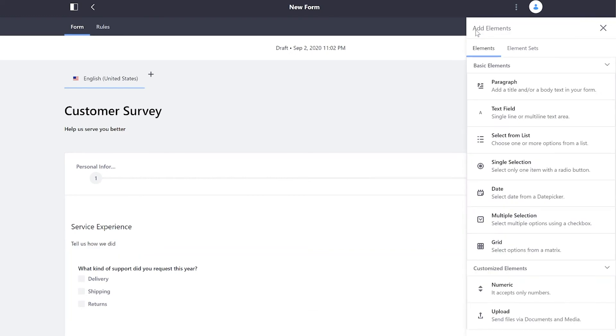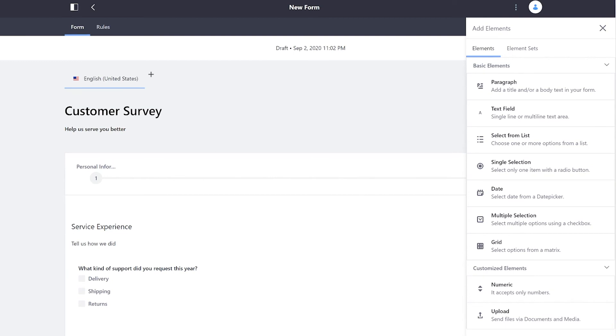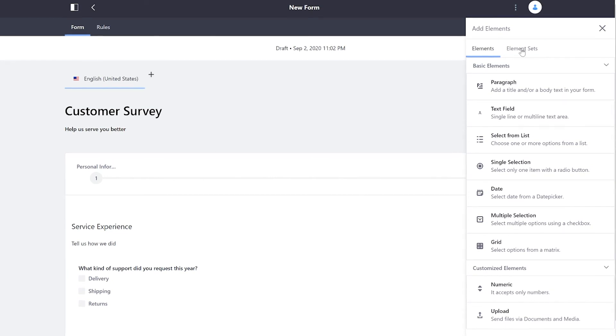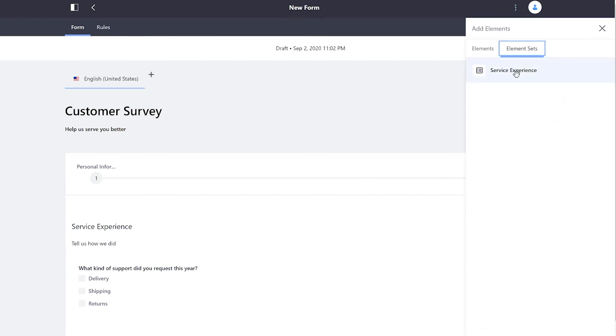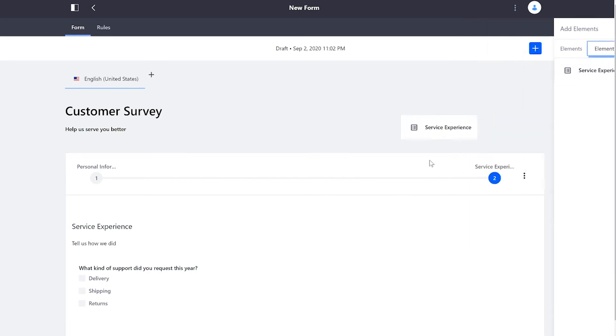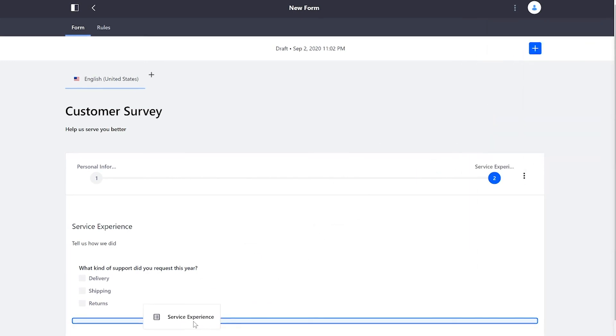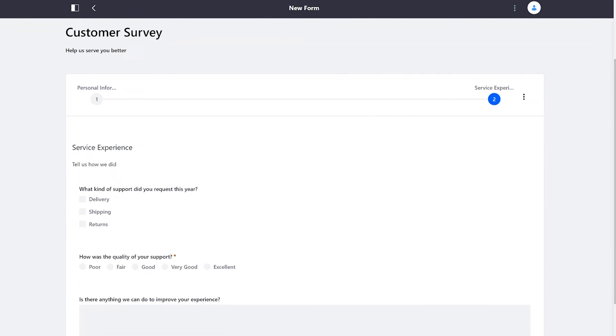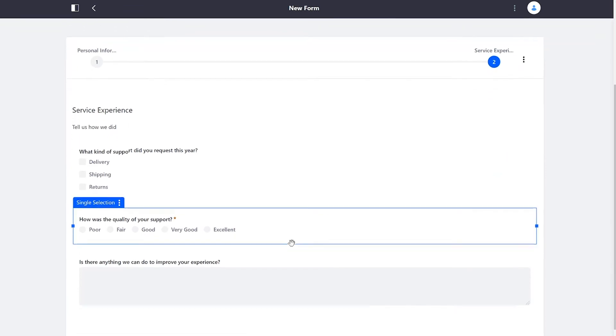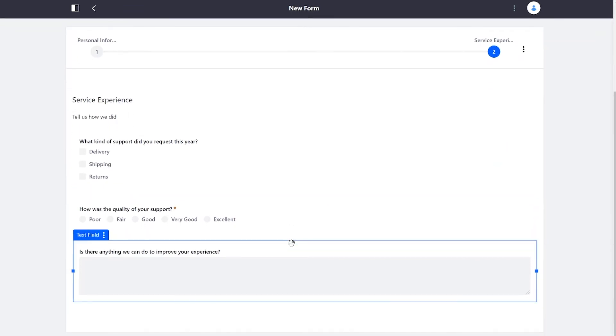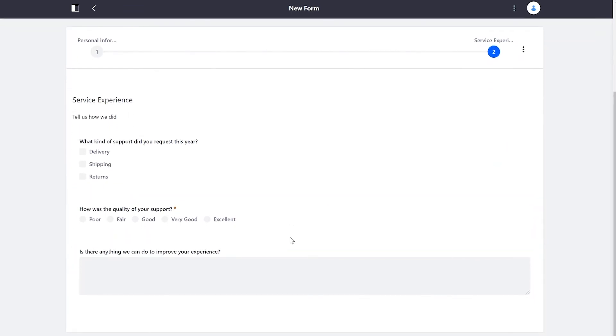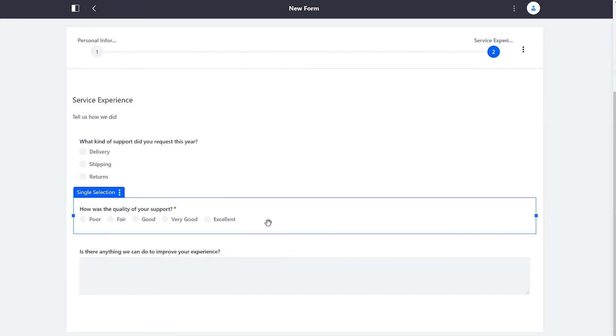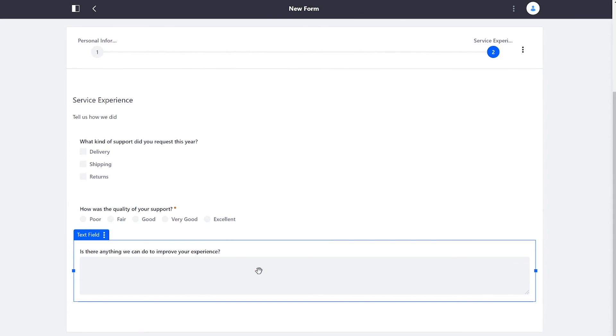Another powerful thing about Liferay forms is I have the ability to build out element sets. So I can create groups of elements with customizations and save them for future use. I actually have a service experience element set ready to go. I'll drag that on in. And you'll see that it's made up of two different sections. I have a single selection here ready to go, as well as a text field that allows users to give us multiple lines.